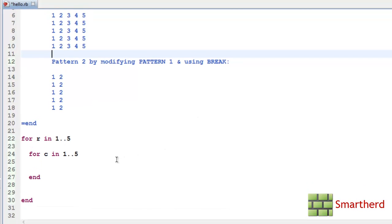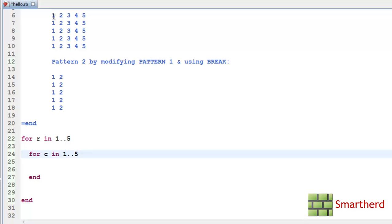Again I have taken C for column which whose value varies from 1 to 5. Here again we are having 5 columns. So that is why I have taken the value of C ranging from 1 to 5.